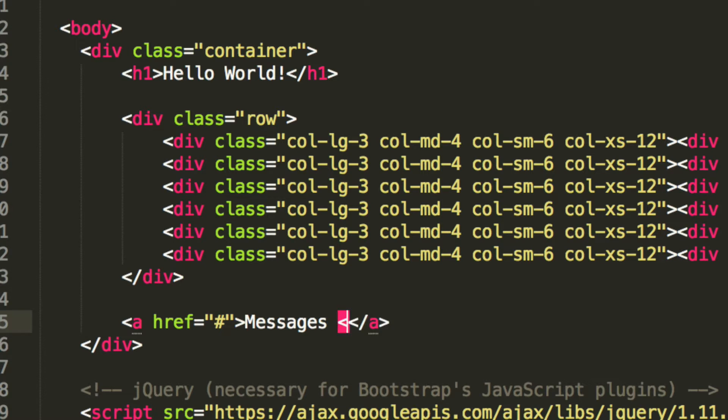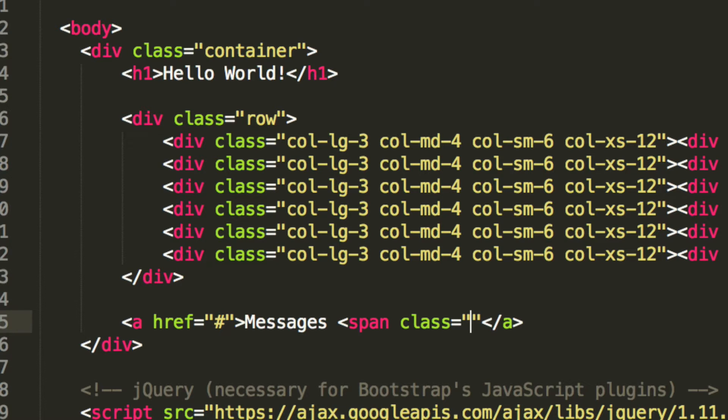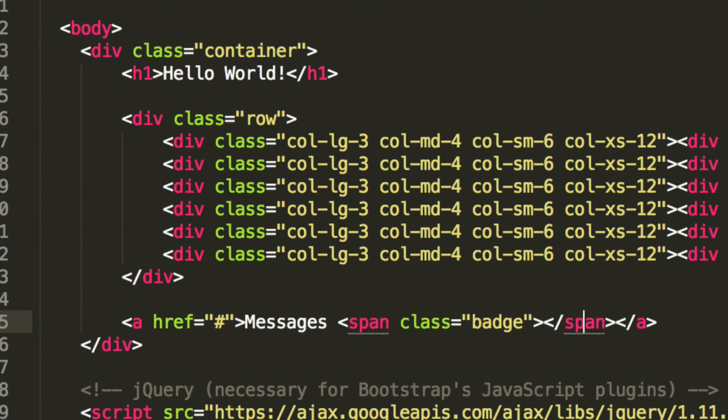Now what I am going to do is put a span class equals badge. All this is built in so we don't need to worry about them. And here I am just going to put 32.